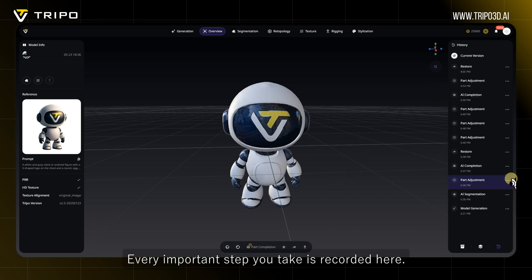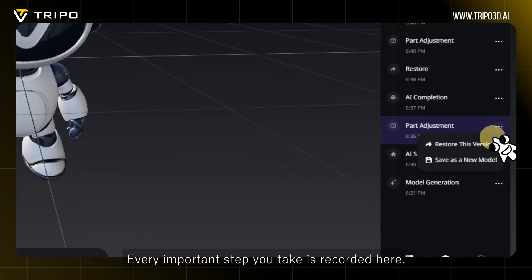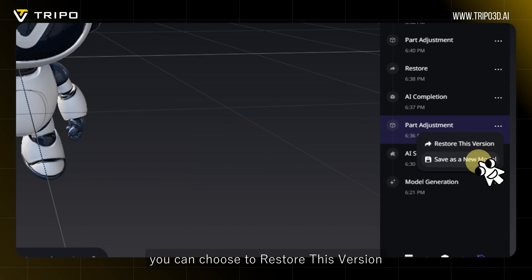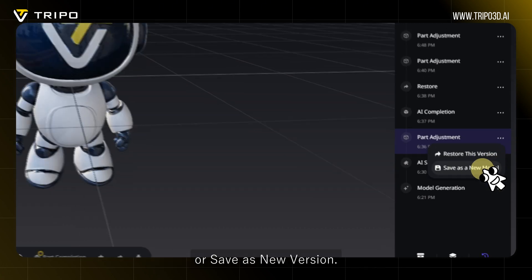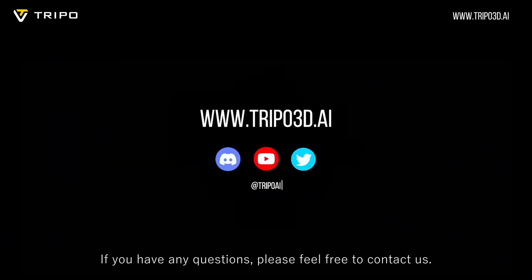The fourth section is History. Every important step you take is recorded here. After clicking a step sub-menu, you can choose to restore this version or save it as a new version. If you have any questions, please feel free to contact us. Thank you.